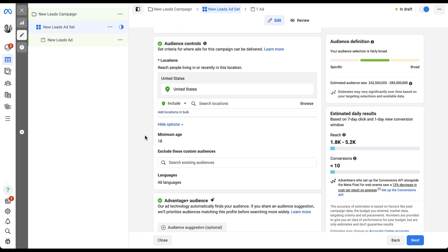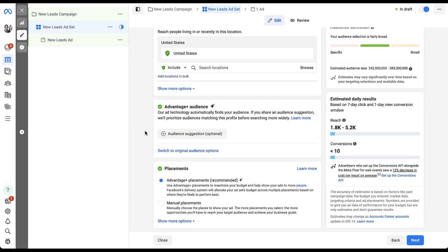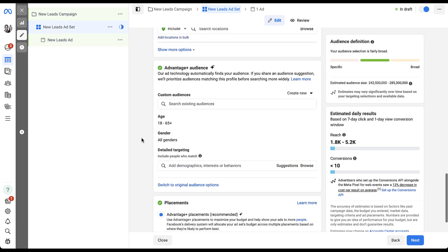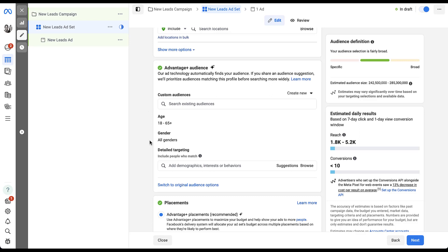With that in mind, we do have some ability to help guide Advantage Plus audiences, and that's going to be in this section down below. Here you can see the Advantage Plus audience section, where it reiterates that their ad tech will find your audience, but you can share audience suggestions. They are optional, but Meta will prioritize the audiences matching the profiles you provide before reaching more broadly. If I click into this section, it should look pretty familiar — you have custom audiences, age ranges, genders, and all the detailed targeting you would have with original targeting options. But in this instance, they're all suggestions, and Facebook will take these as guidelines to try and find audiences that match these first before reaching out to additional audience members that their AI thinks are going to be a good value for you.